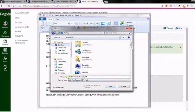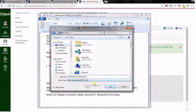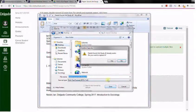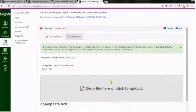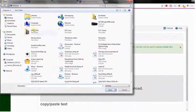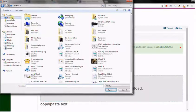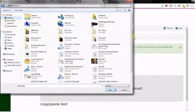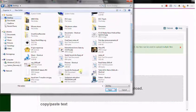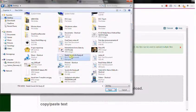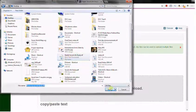I always give things a name with my last name and whatever it is I'm doing. Save that, and then all you have to do here is just click, find that paper in that same place, on the desktop in my case, and there it is, open.